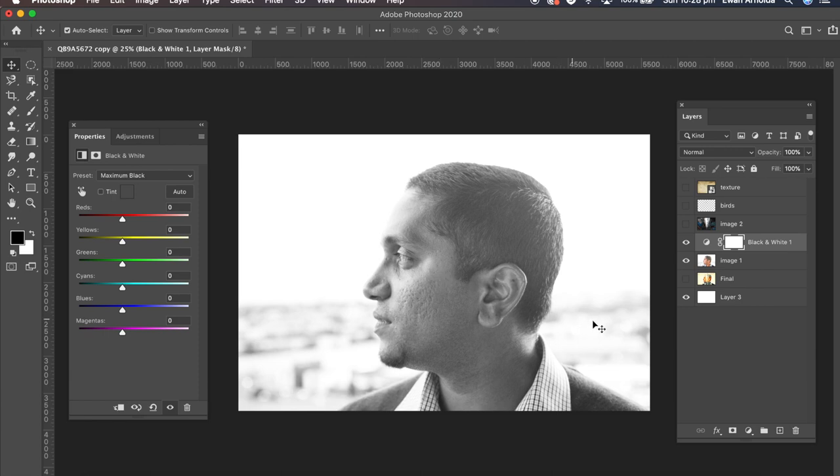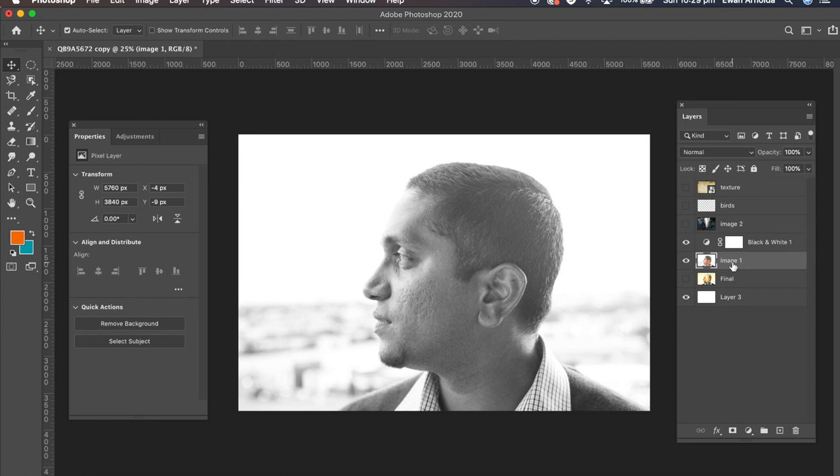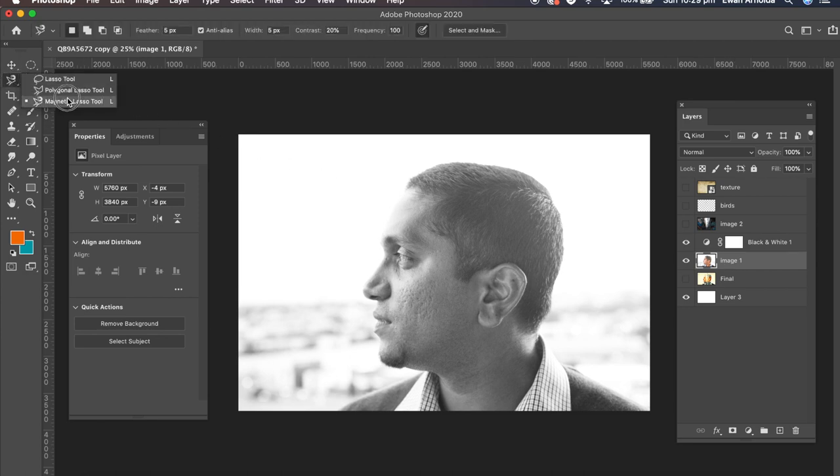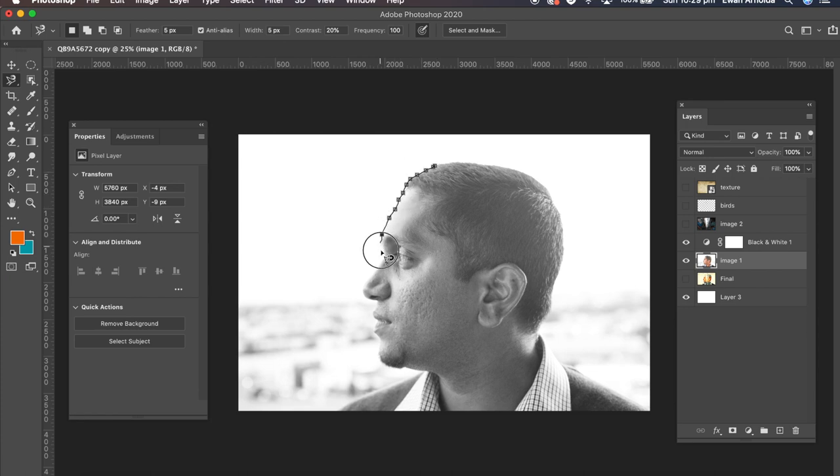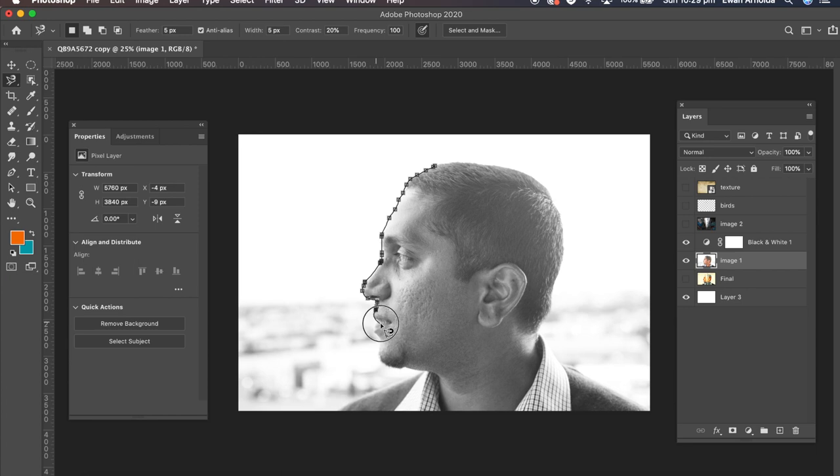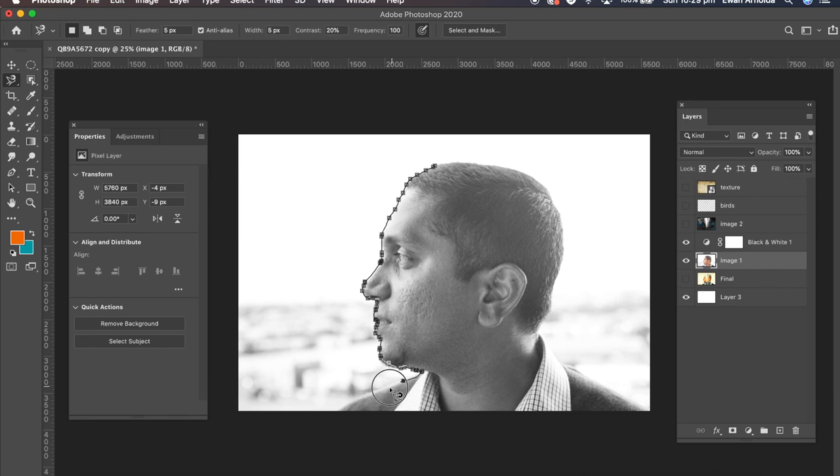Now the next step is I'm going to remove the model from this background. So I'm going to select image one or the base image, click on magnetic lasso tool and select the model. Go around the model with the tool. Now for the purpose of this video I am going a little bit quick.